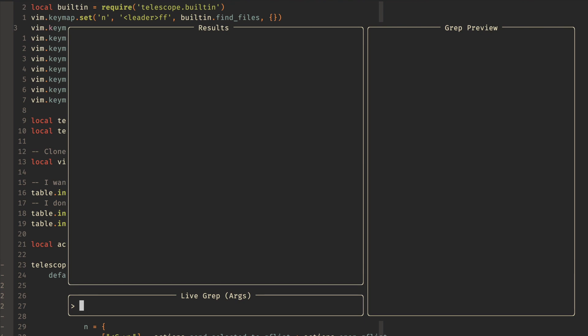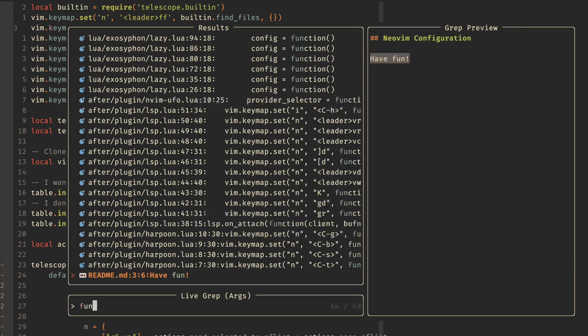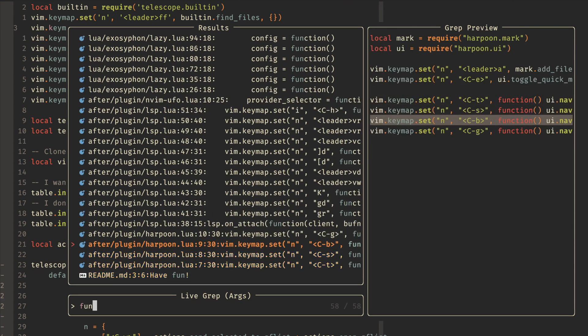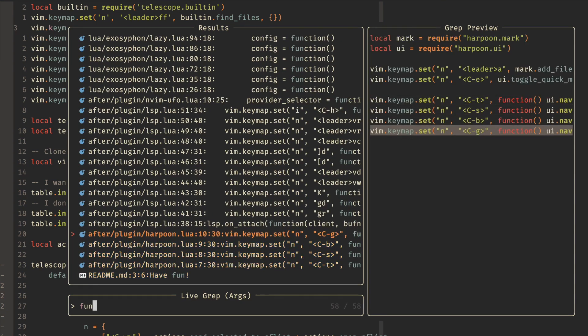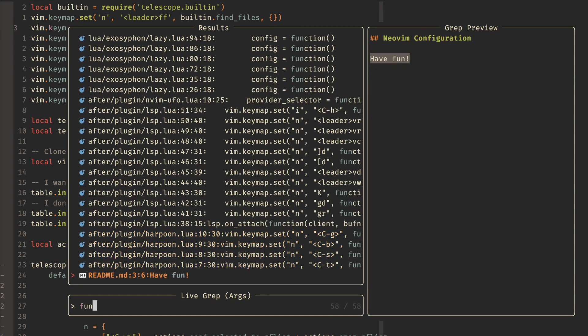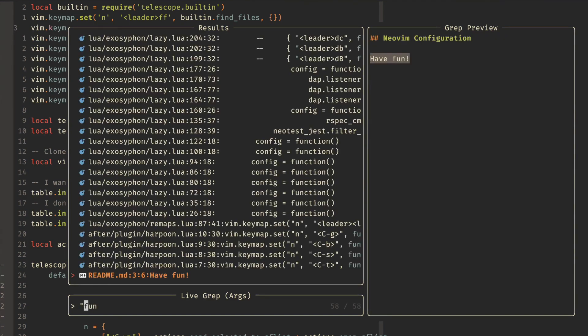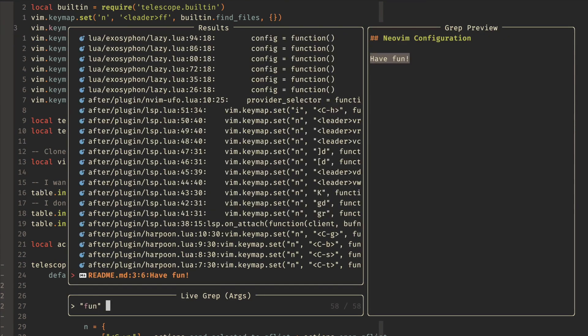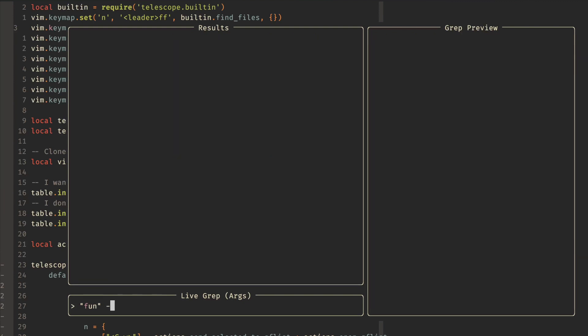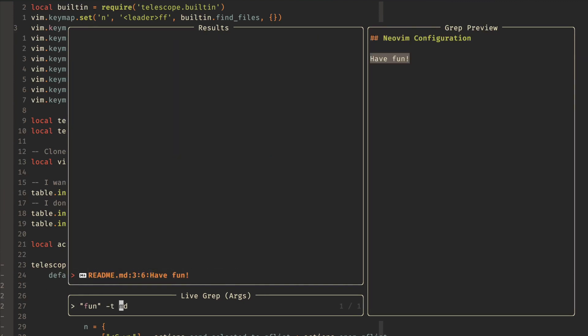So if I did fun, then I see a lot of these different files and maybe I just wanted to look for the markdown files. Well, with this extension, and I'll share that here in a second, if I go back and I surround this with quotes, then I can do a dash T and have it end with .md.